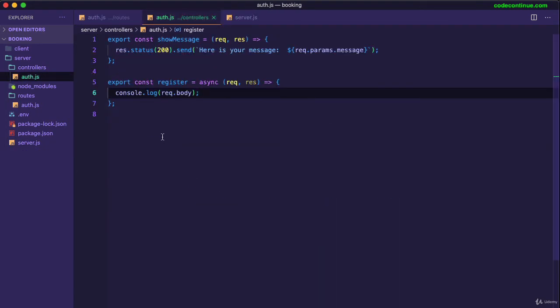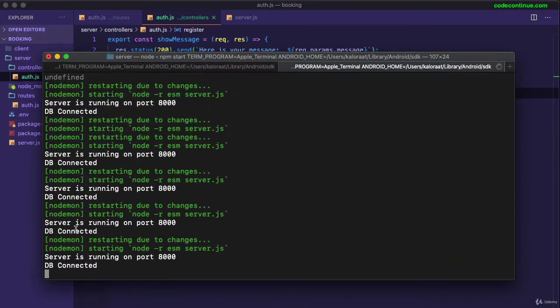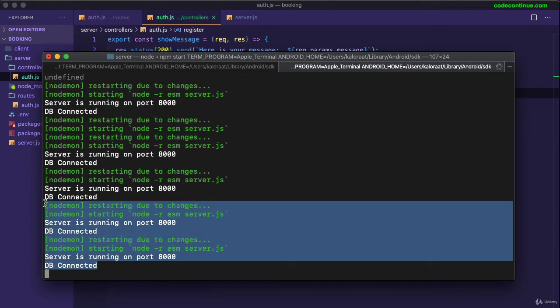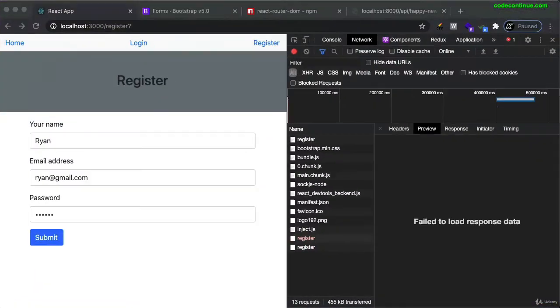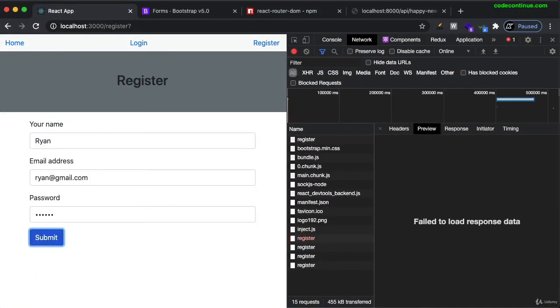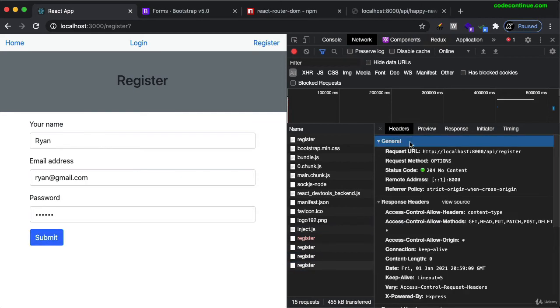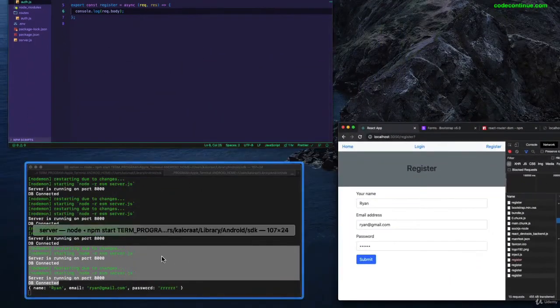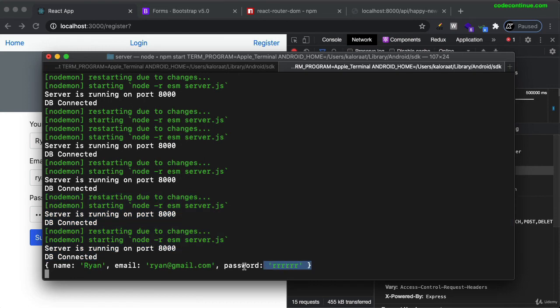Okay, so previously we got undefined. We got undefined, but now we should be able to see the user data. Let's try one more time. Let's hit submit. Okay, so you can see here, the request has been made. You can go to the headers. You can see here, we have received this user information. Beautiful.